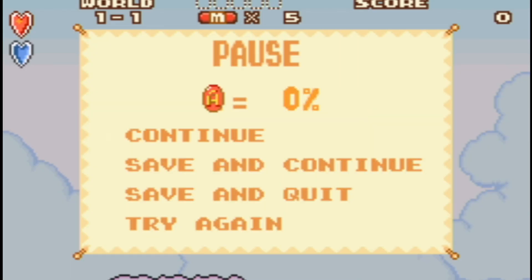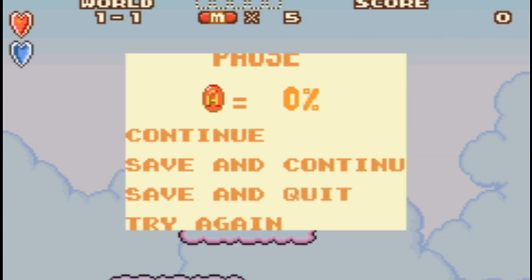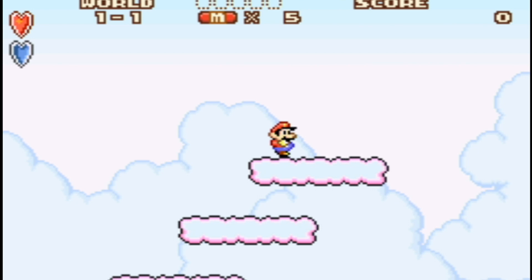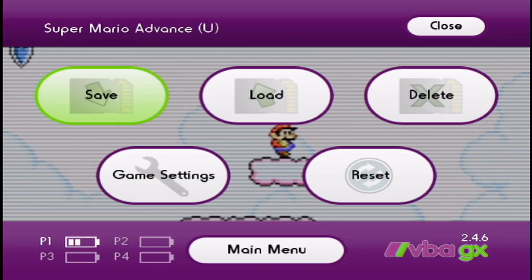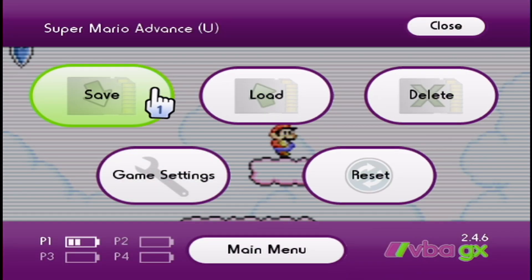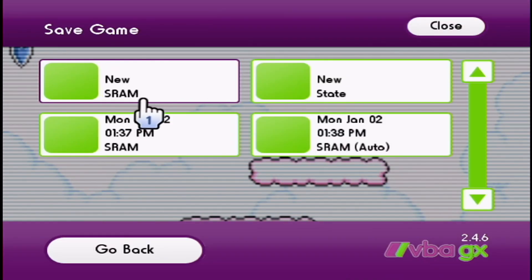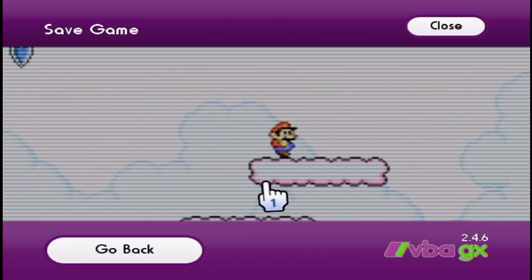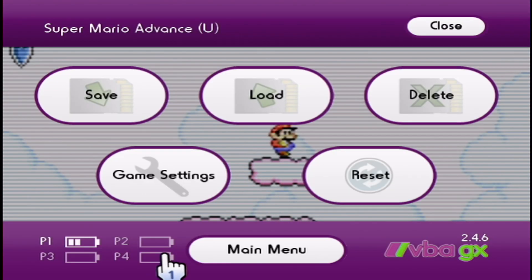To save for this game specifically, you just save and continue or save and quit. But for the general consensus of games, if you want to save it directly where you are, just click the home button. It'll bring you this menu. Click save and you just do new SRAM. Save successful.